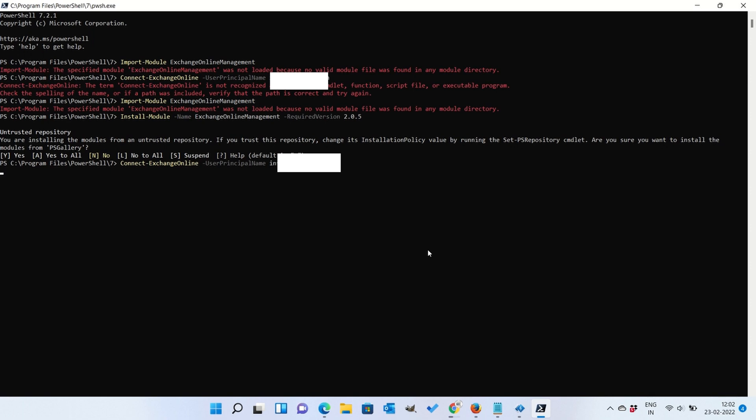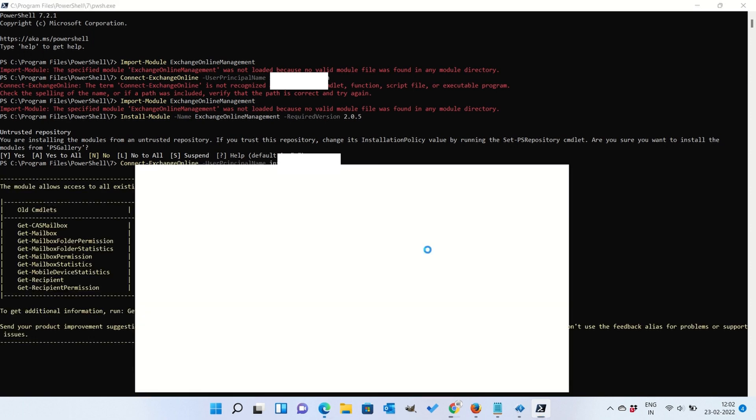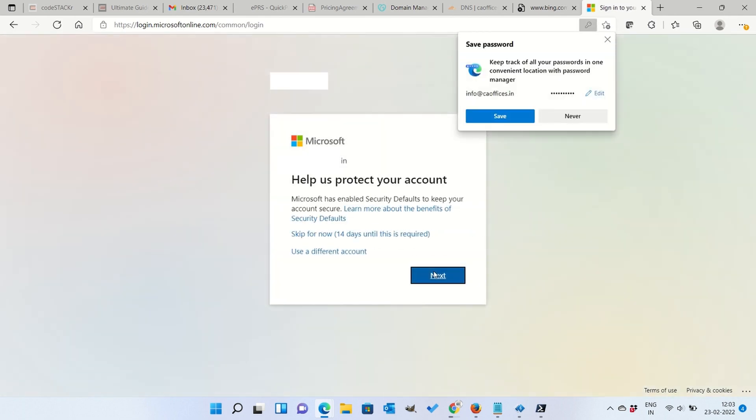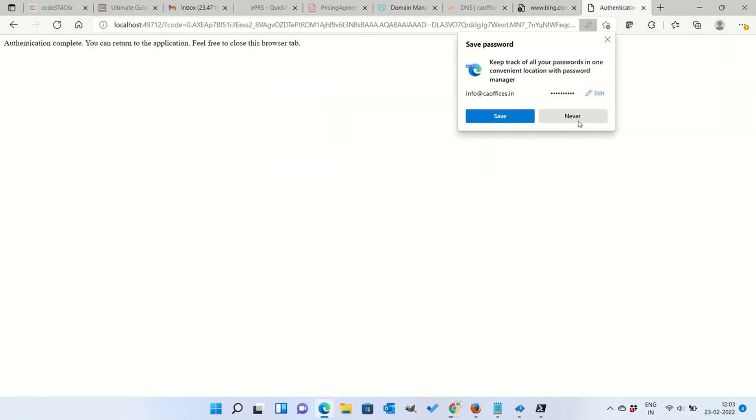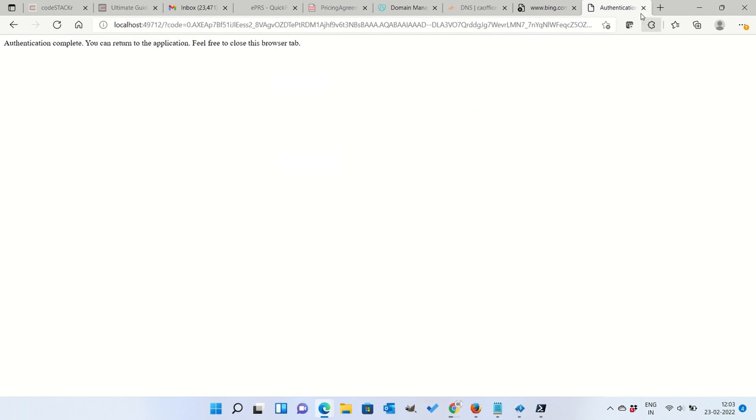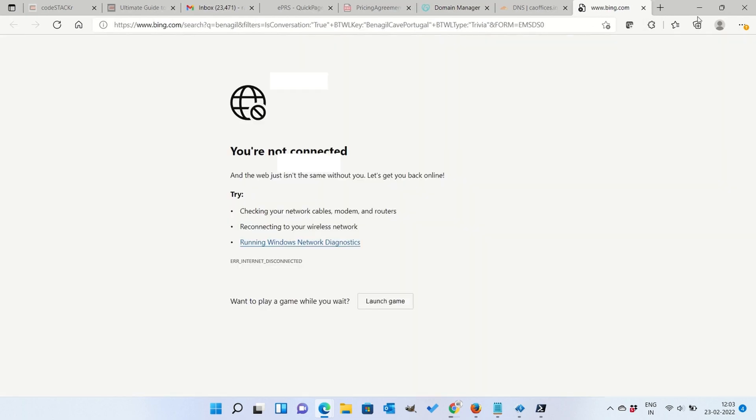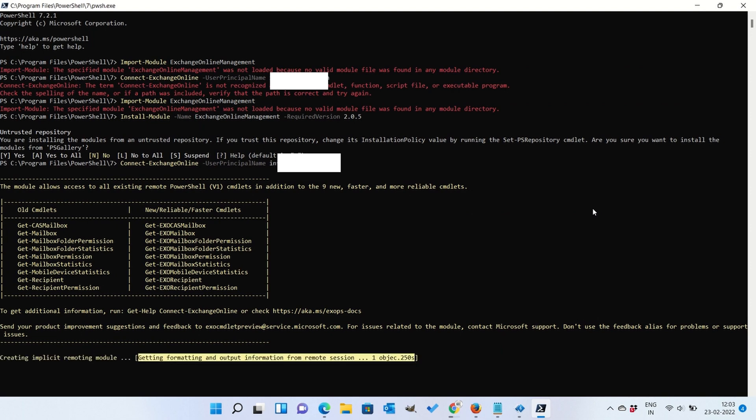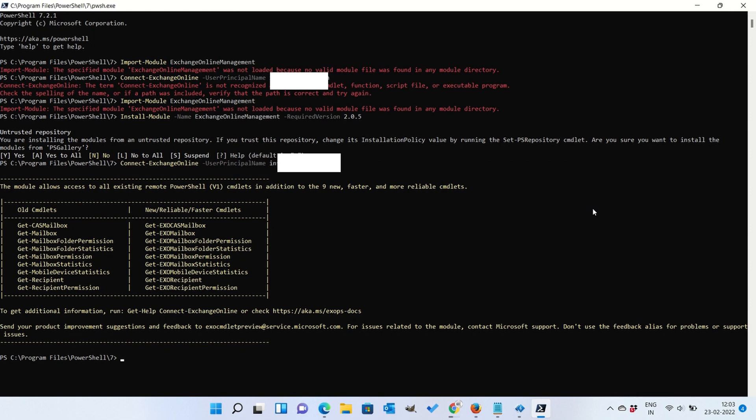So I have already imported the module Exchange Online management and then I am going to install Exchange Online management version. I will put these commands in the description so you can just go ahead and execute them. These are the some steps which are important. And once that is done, then we need to connect Exchange Online with the user ID base, which is basically the email ID. And once we connect it, it will ask for a password.